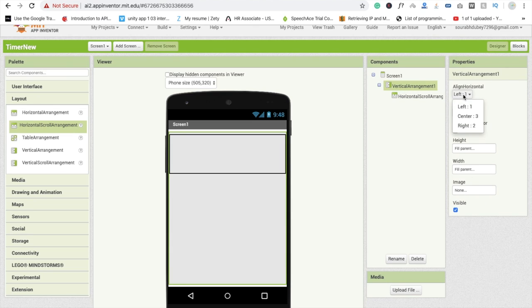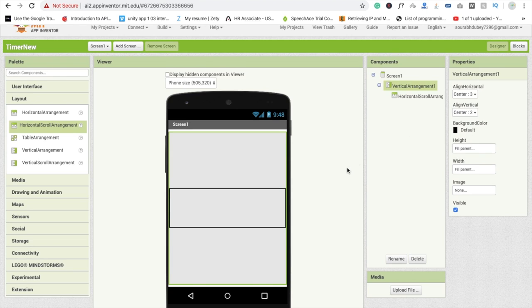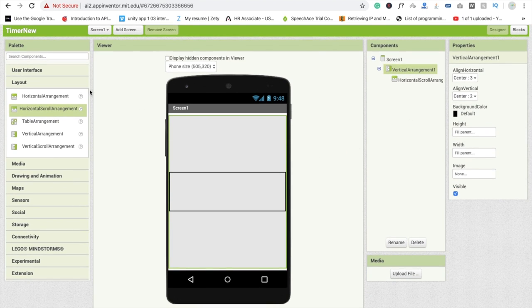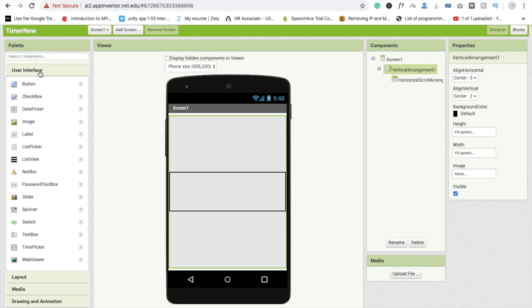Go to the Vertical Arrangement and make it Center alignment, and this one is also Center. Now here we use three labels to display our minutes and seconds.